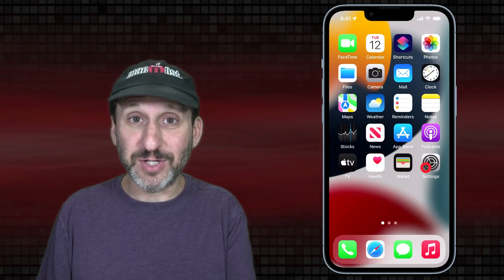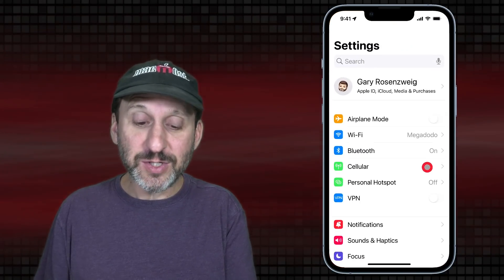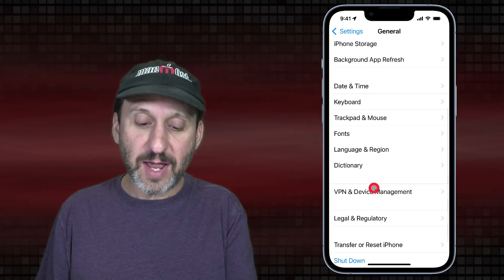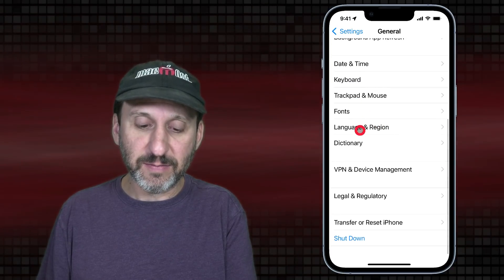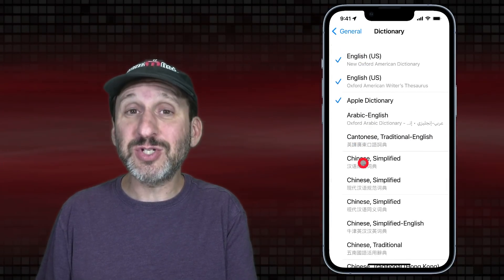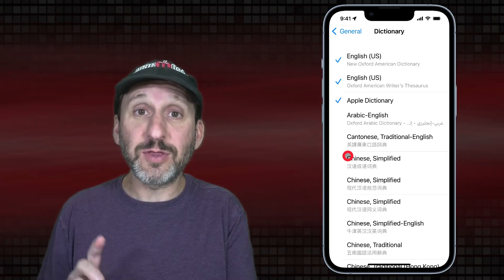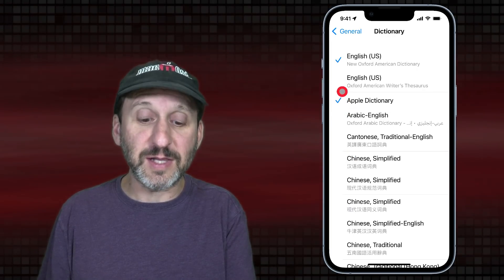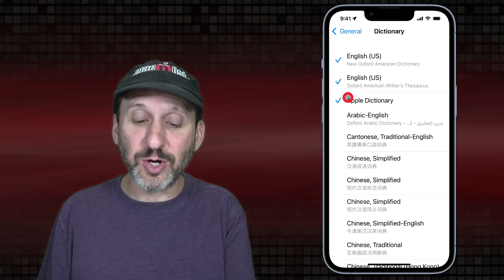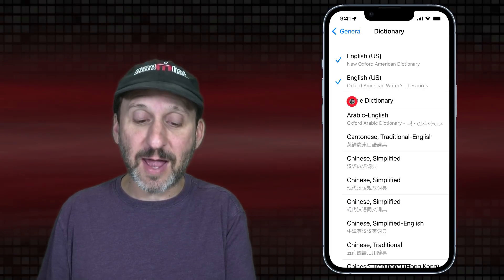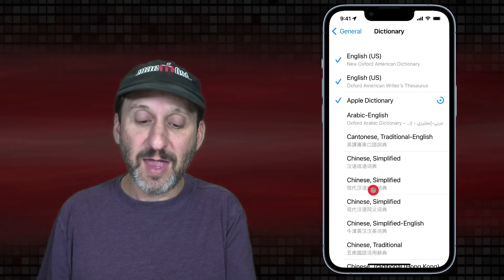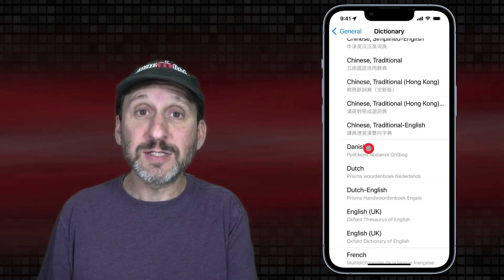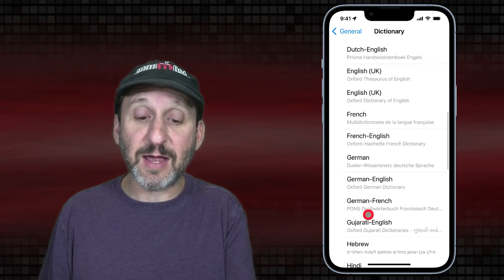There are some settings for the dictionary even though there's no dedicated app. Go into the Settings app, then General, then scroll down to Dictionary. Here you can select which dictionaries are included. For example, if you don't want to see the thesaurus you can turn that off. There's also an Apple dictionary of computer terms that you can toggle on or off, plus a ton of other dictionaries in other languages — some translating between languages, some showing definitions in that language.